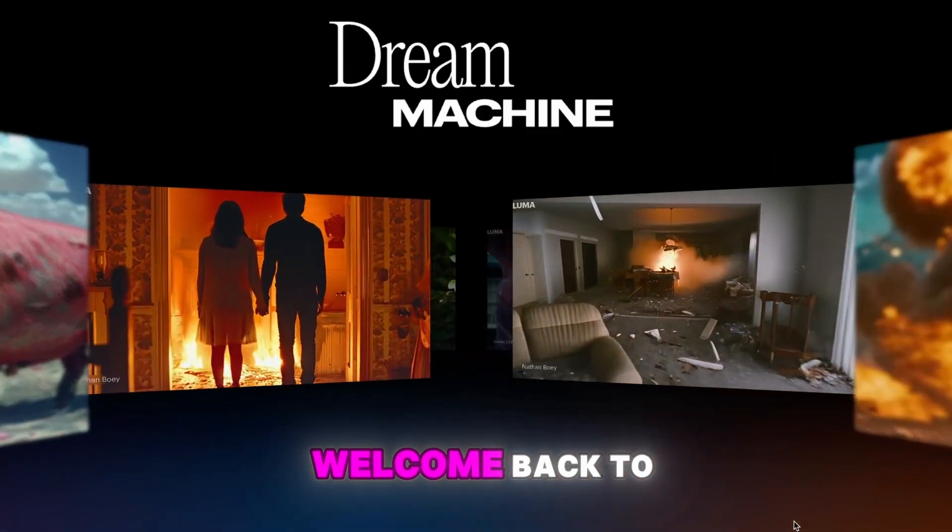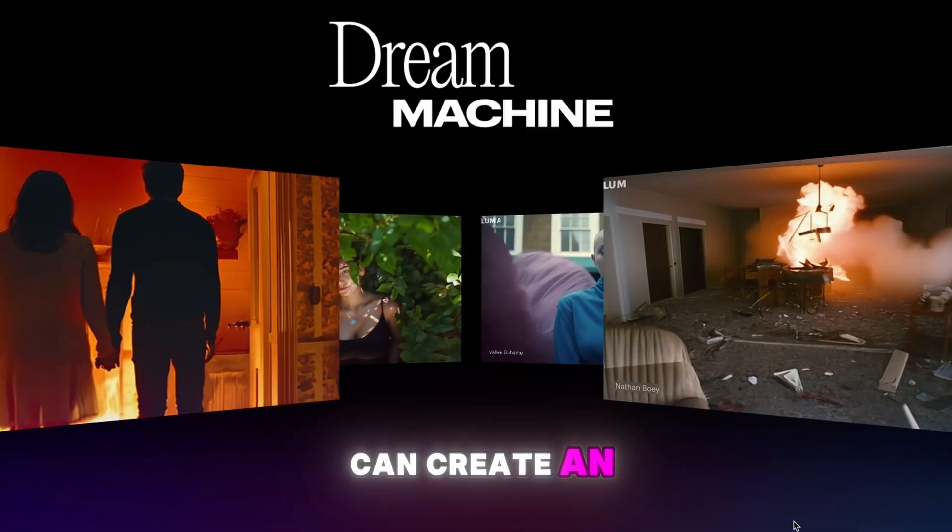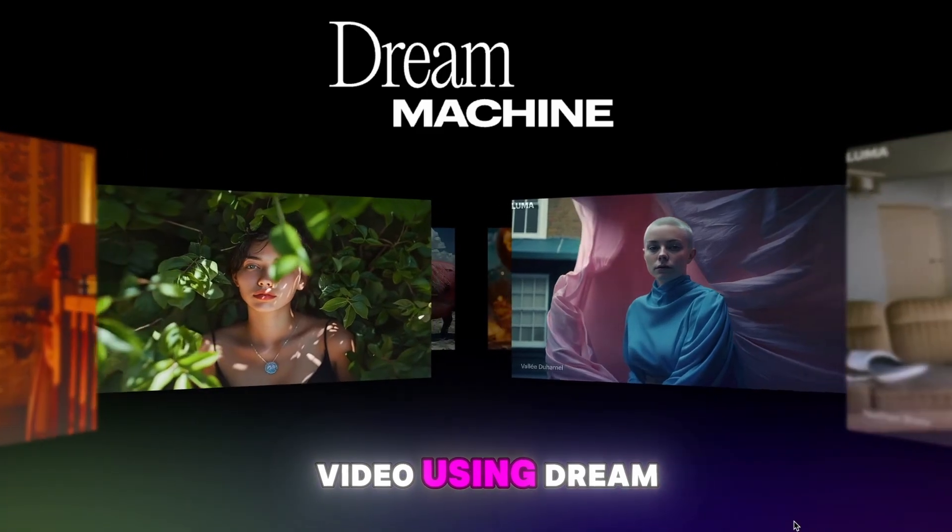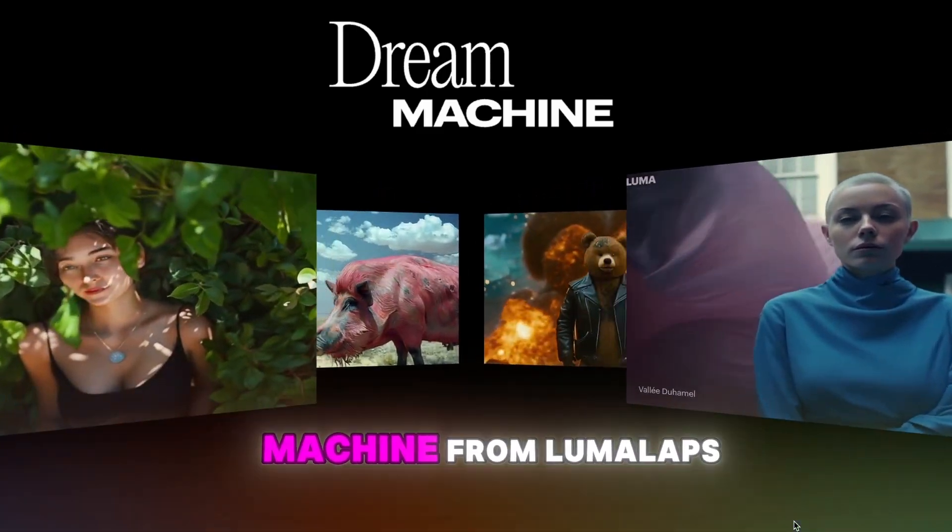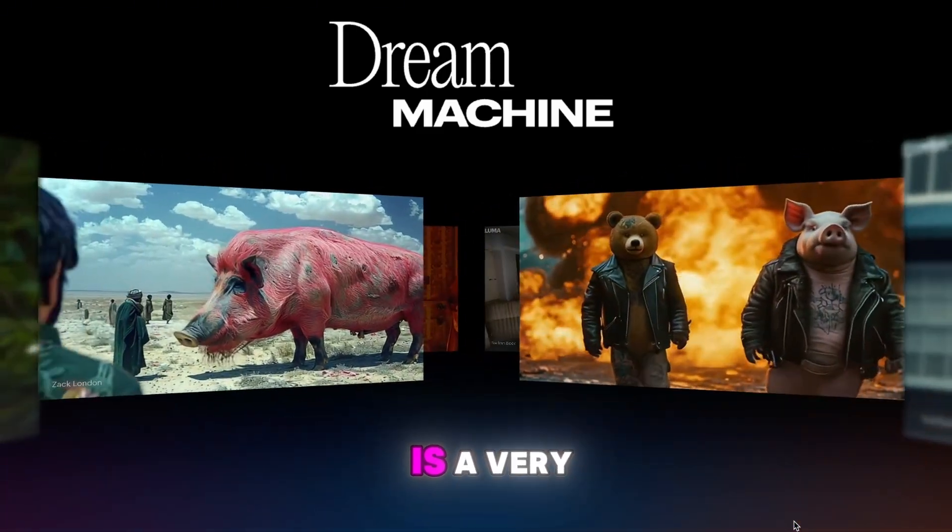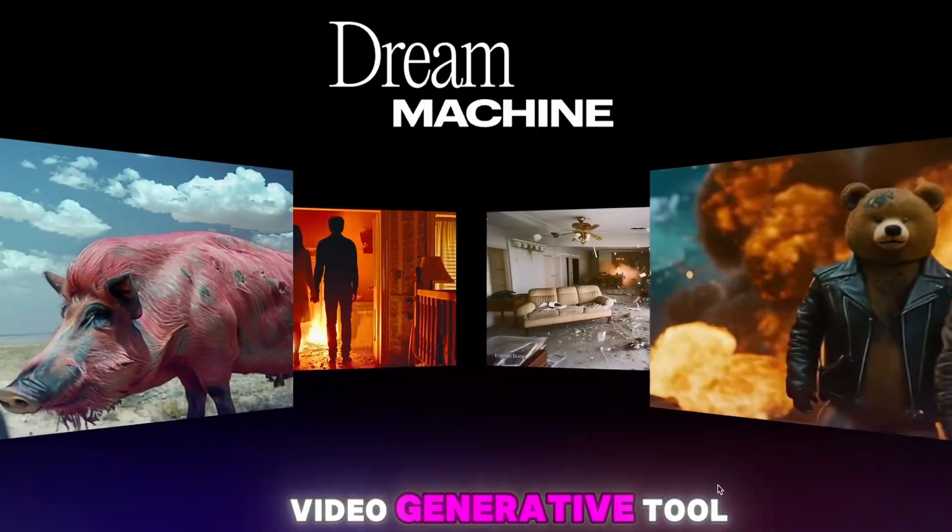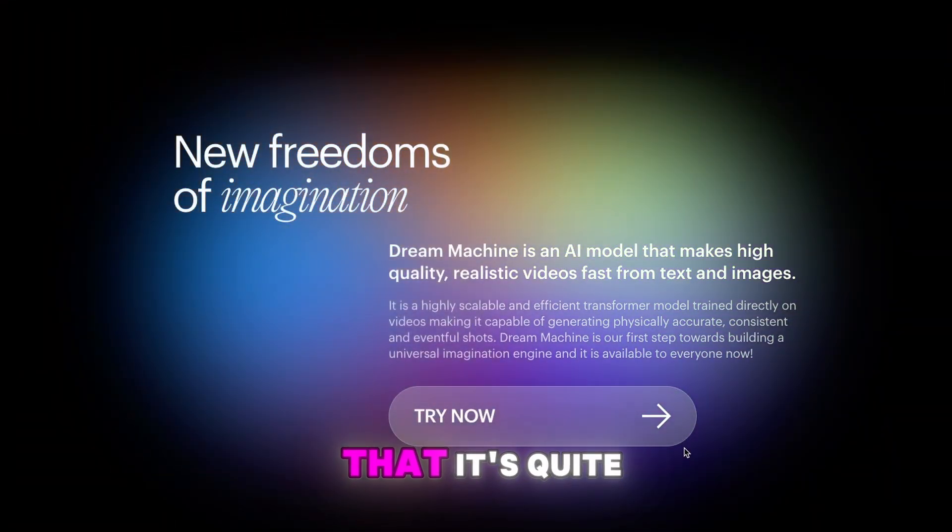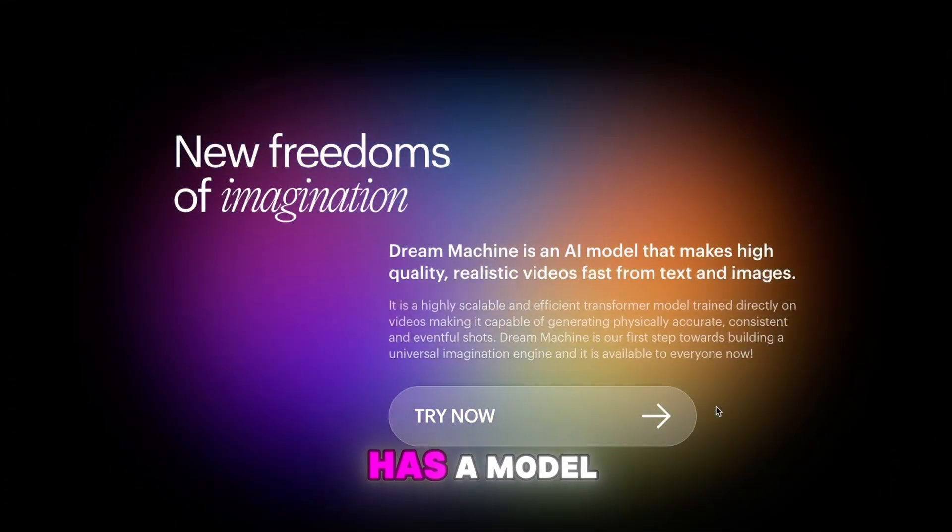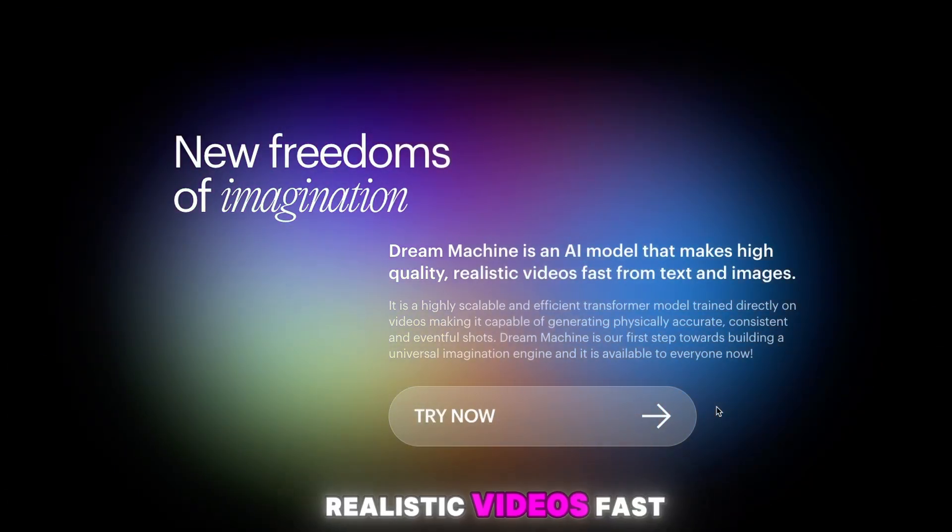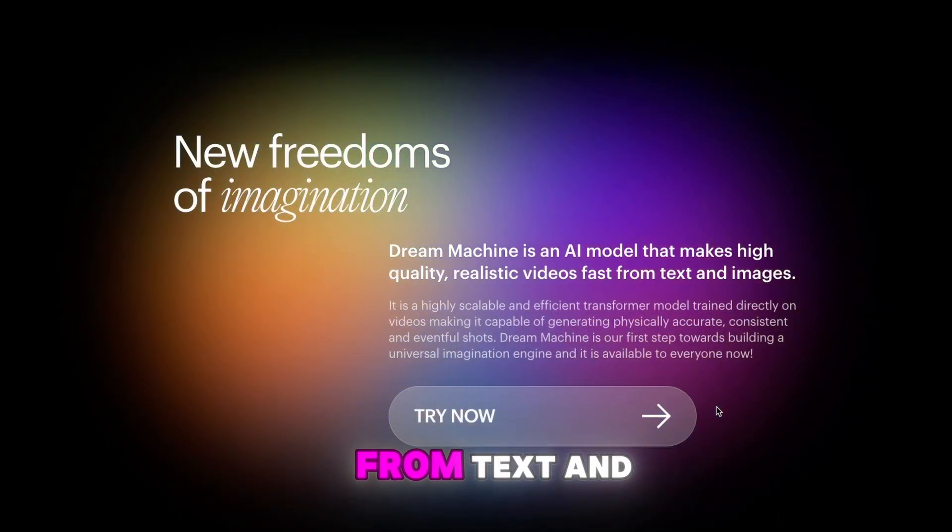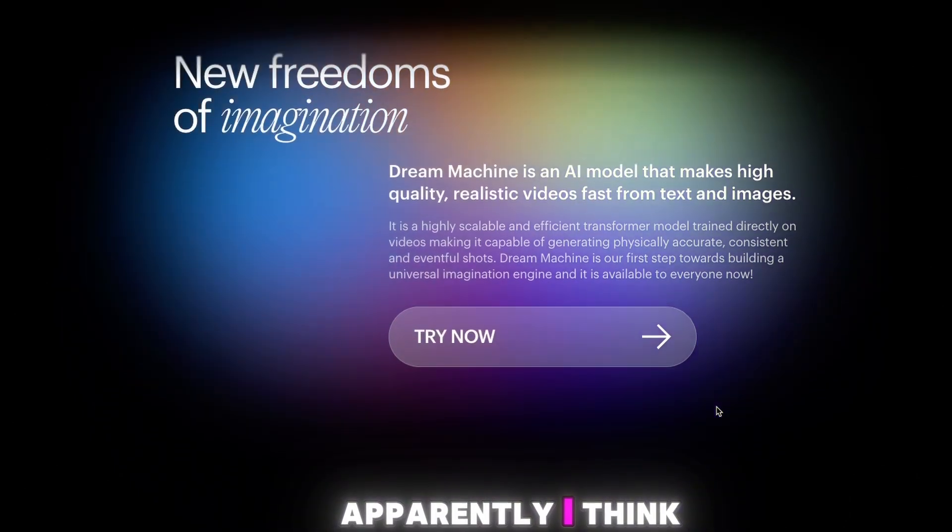Hey everyone and welcome back to the channel. Today you will learn how you can create an AI video using Dream Machine from Luma Labs. Dream Machine is a very unique AI video generative tool. Here on this page you can see that it's quite new and it has a model that makes high quality realistic videos fast from text and images.